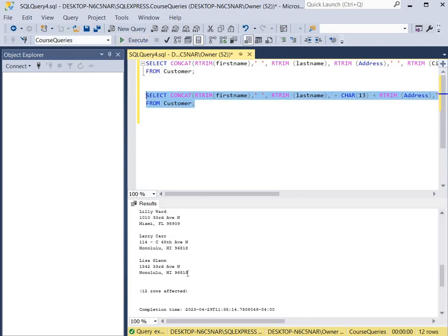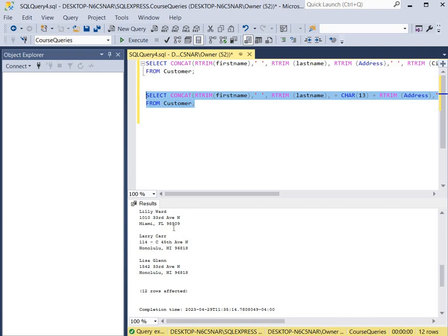And as you can see, each of the customers have a space in between. The name of the customer is first. Then we have a carriage return, and then you'll see the address. Then we have another carriage return, and you see the city, the state, and the zip code.